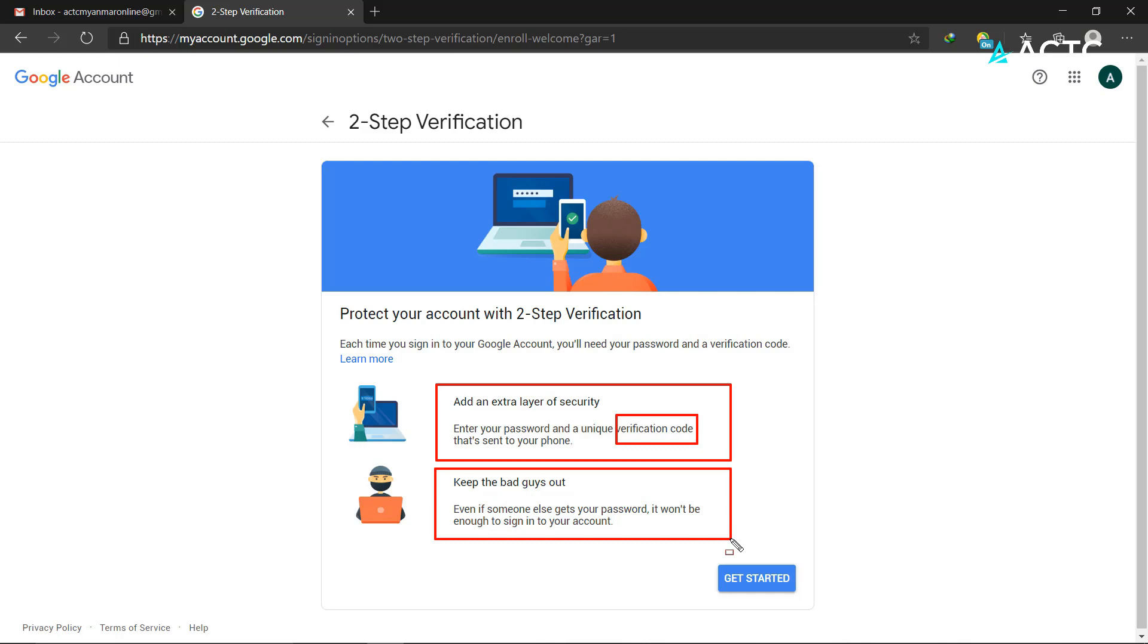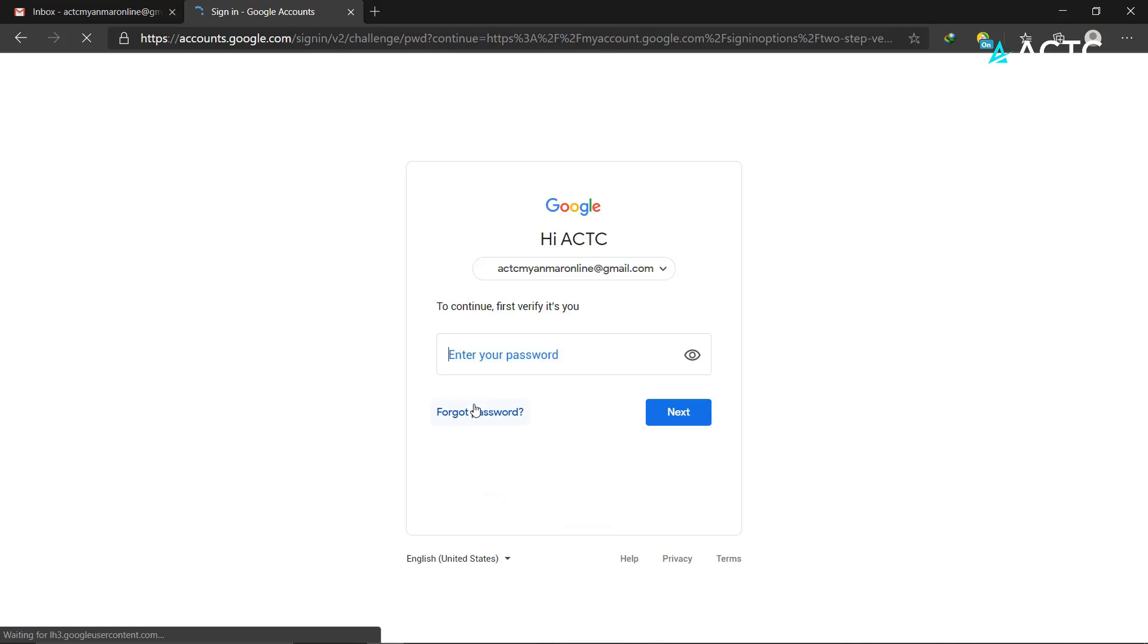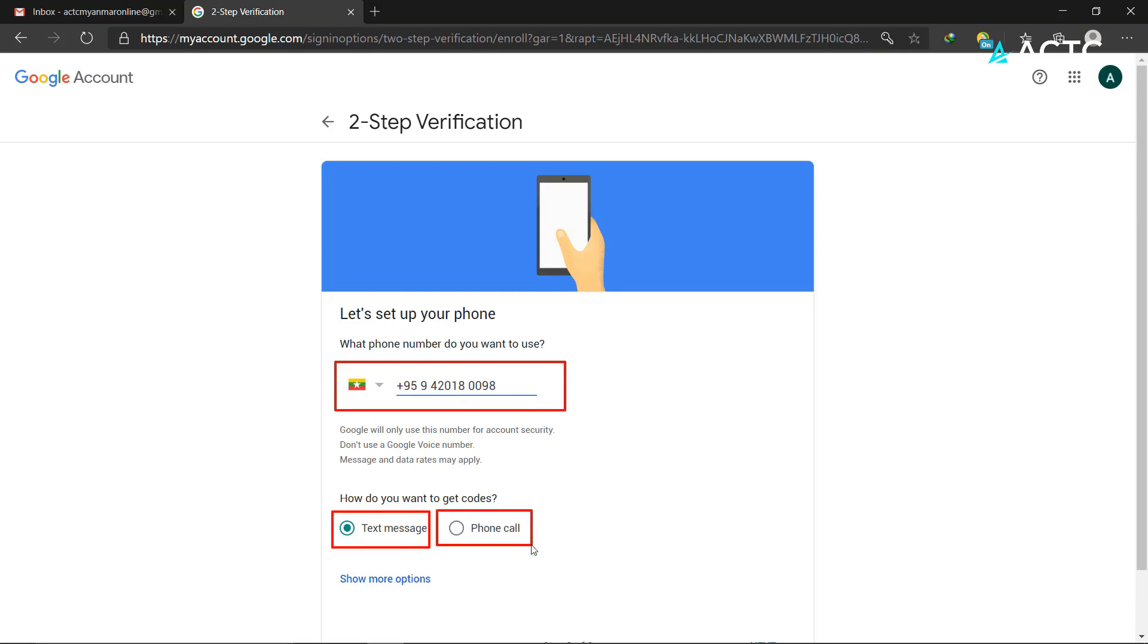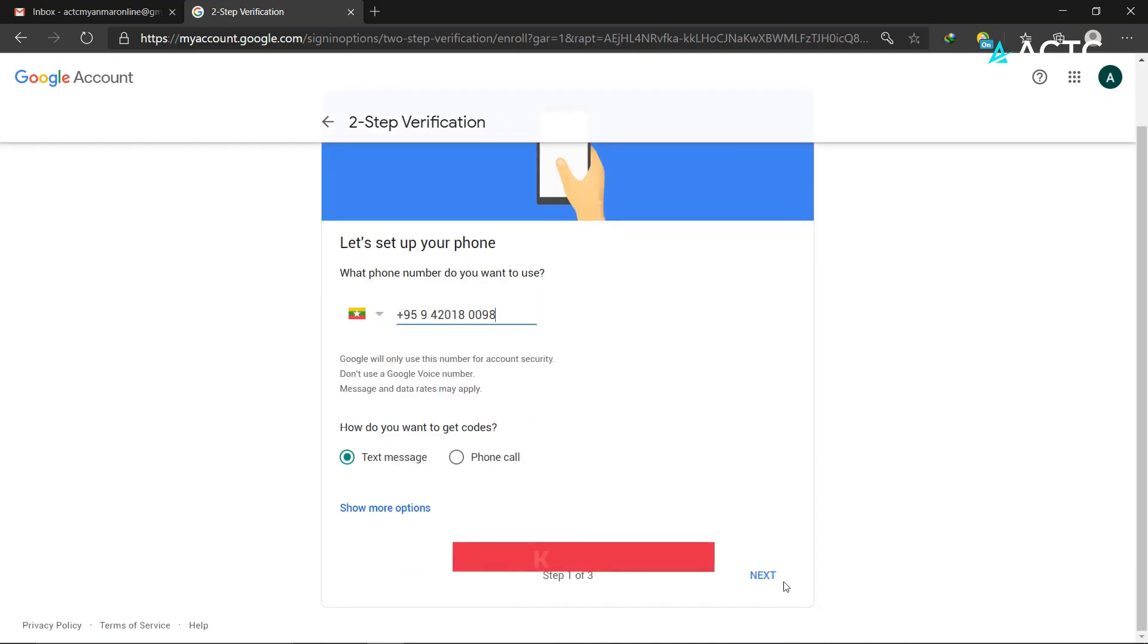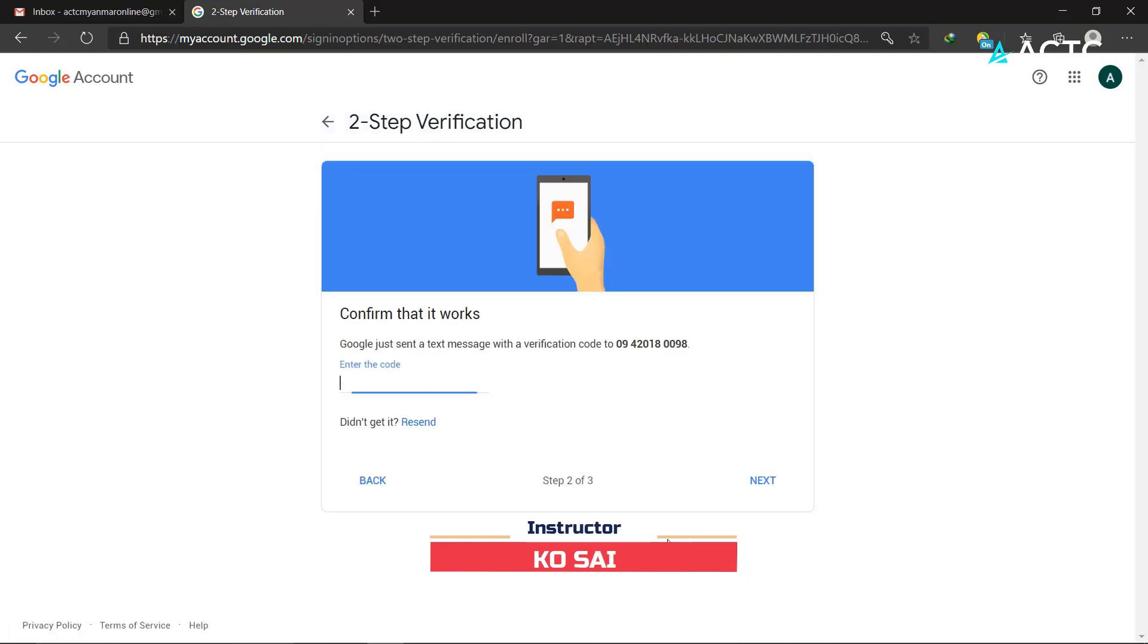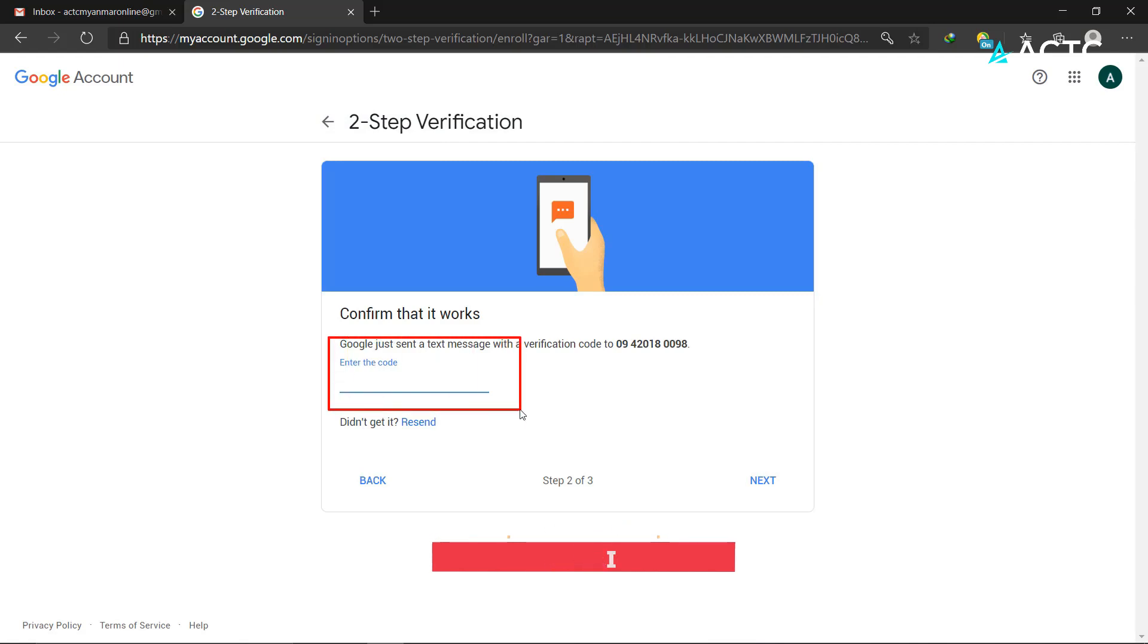The phone number you provide will receive a text message with a verification code. You'll enter that code to complete the sign-in process.